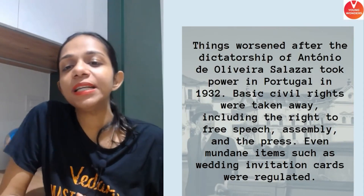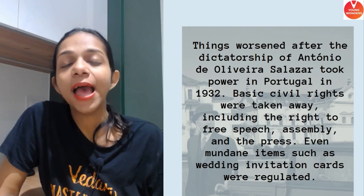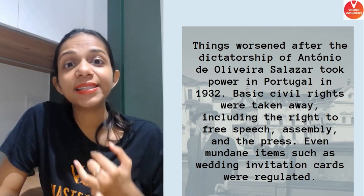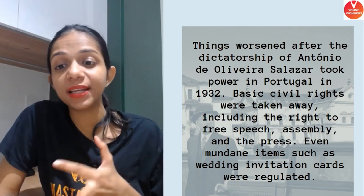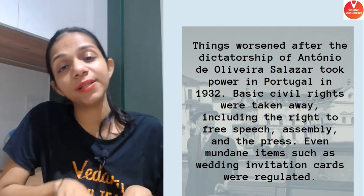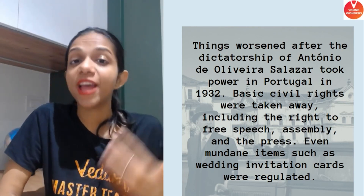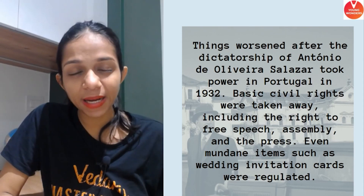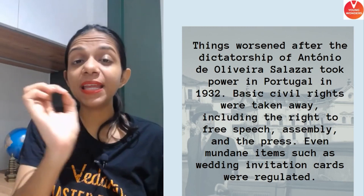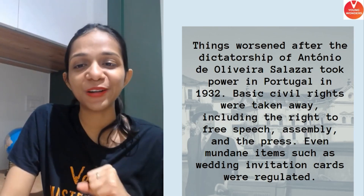However, things worsened after the dictatorship of Antonio de Oliveira Salazar, who as prime minister started taking away the right to free speech, the right to assembly, and the right to press. The Hindus and Muslims of Goa were persecuted — they were not allowed to practice their religion or inherit land. Kaafi zyada problems unko sehni padhi. Christianity was forcefully spread, and even wedding cards were regulated. Kaafi buri halat ti Goa ki under the Portuguese.